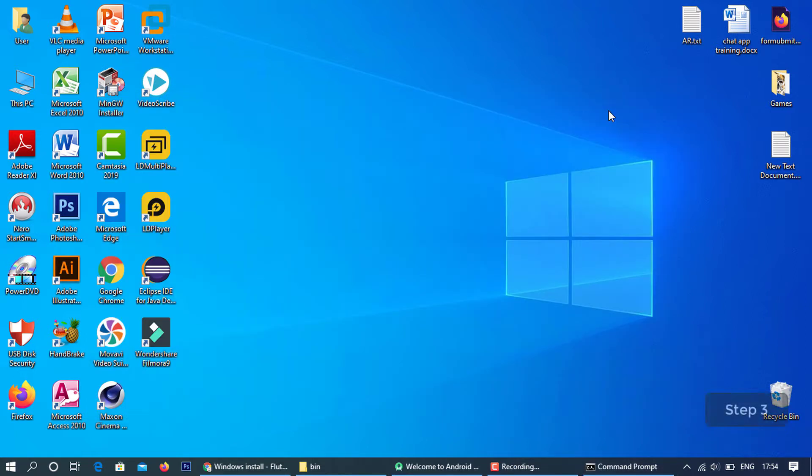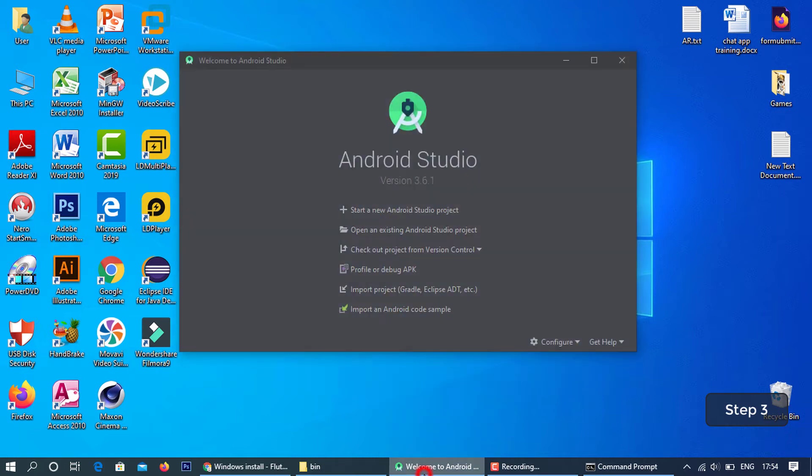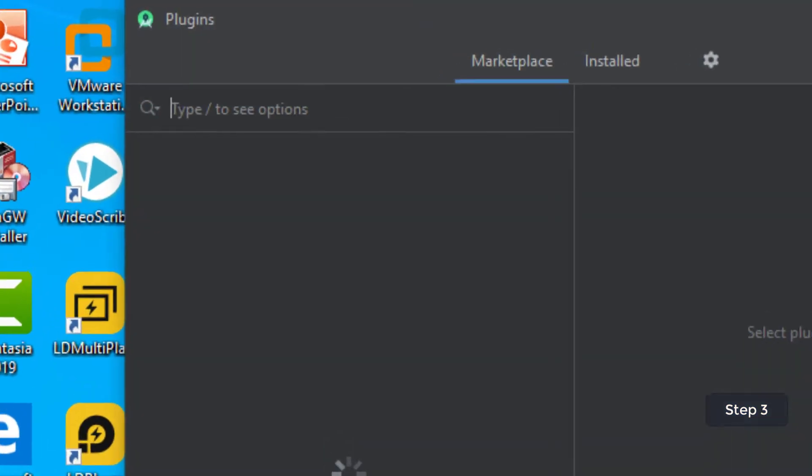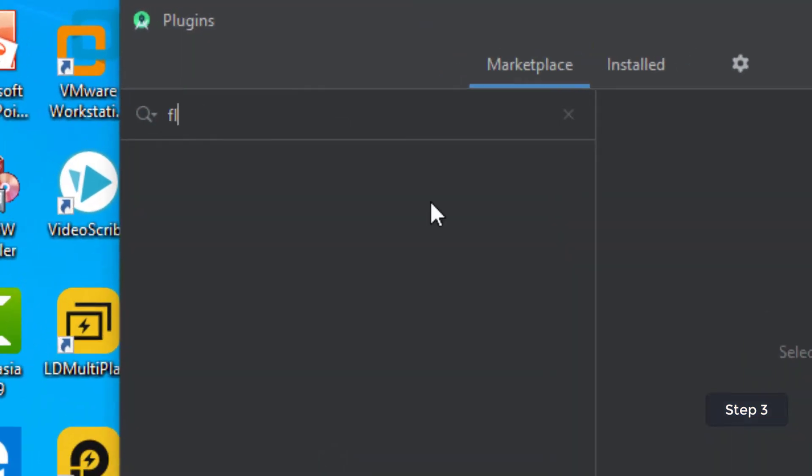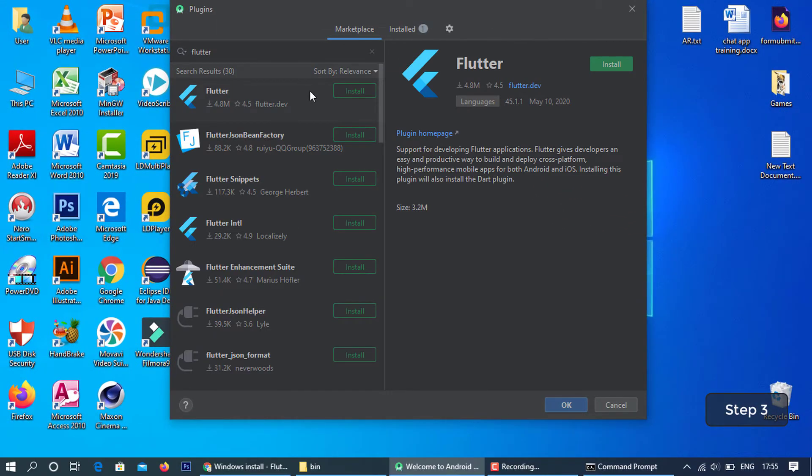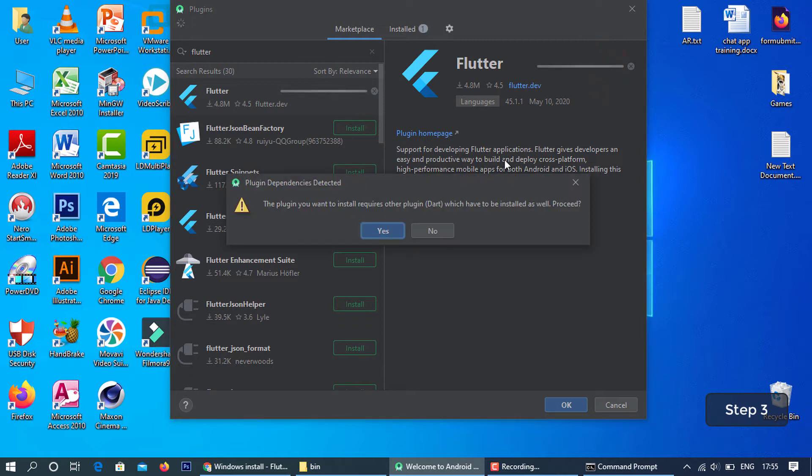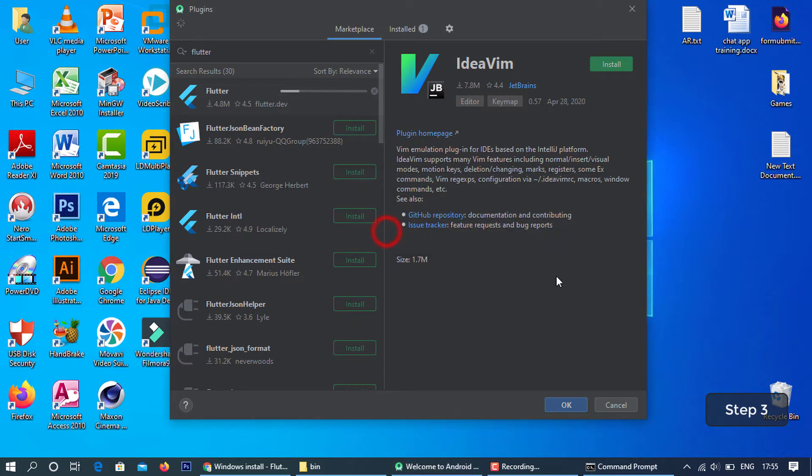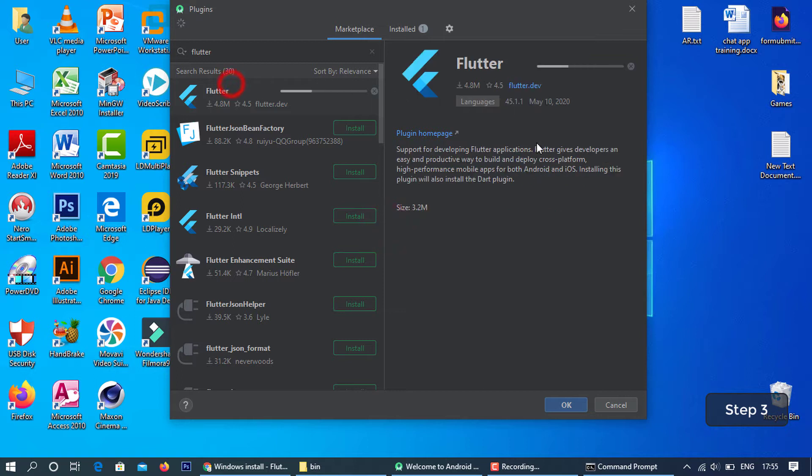Step 3: Configure the Flutter in Android Studio. Now open it and install the Flutter plugin.